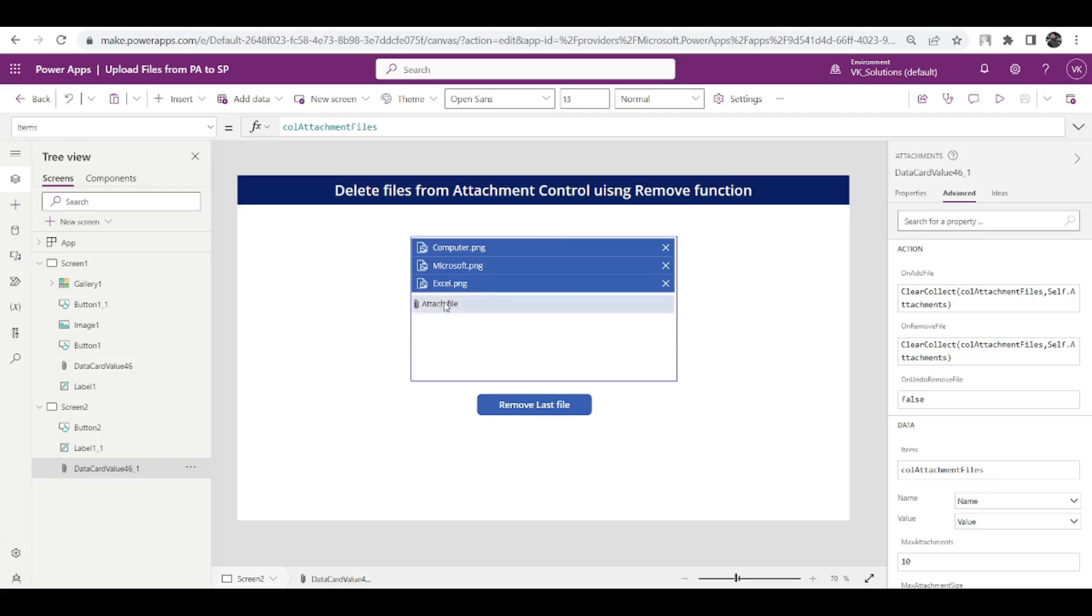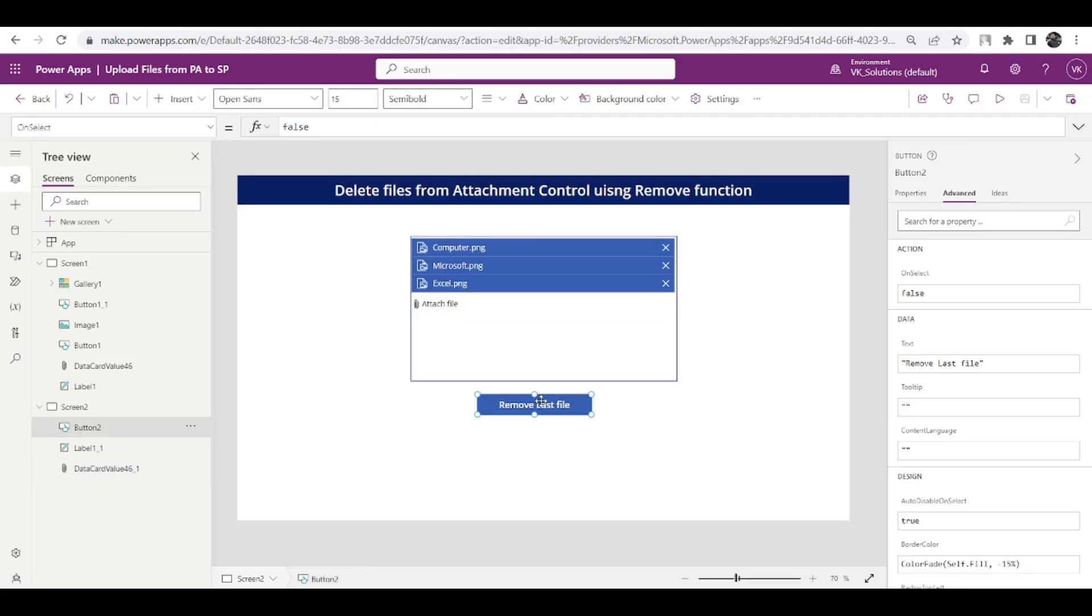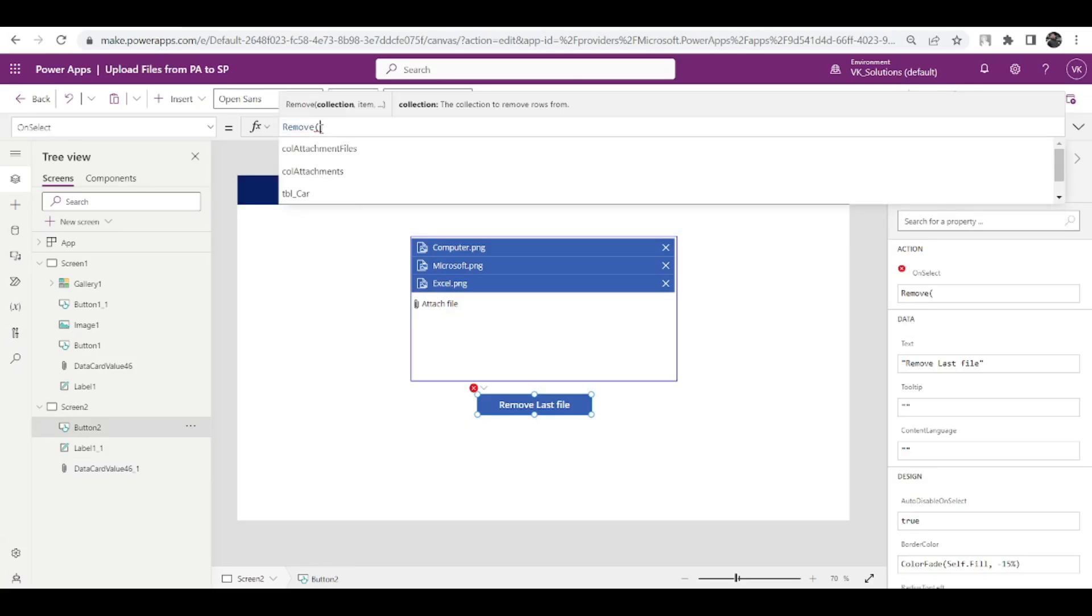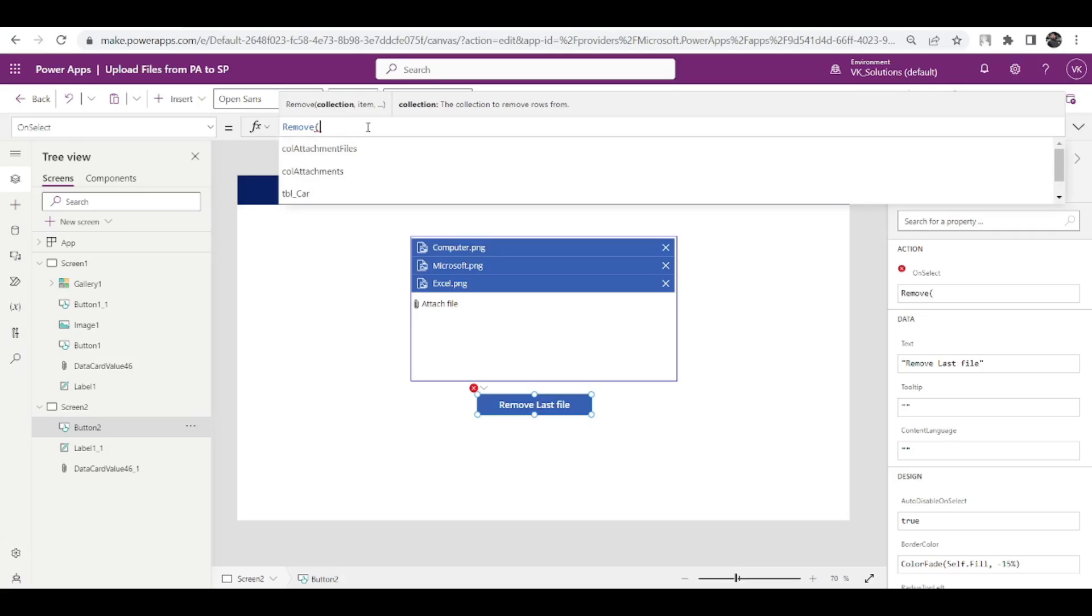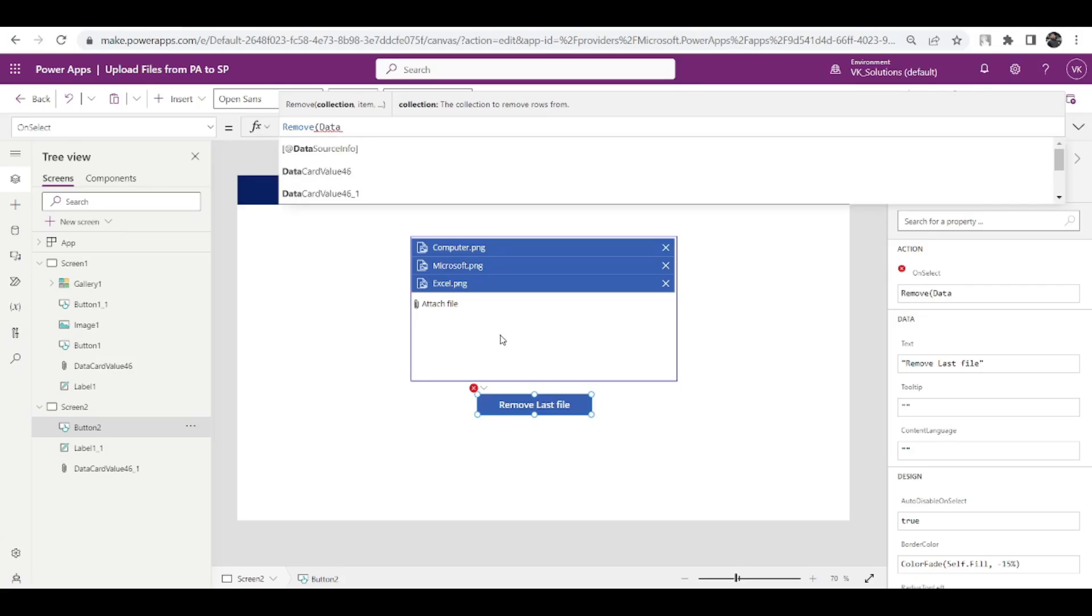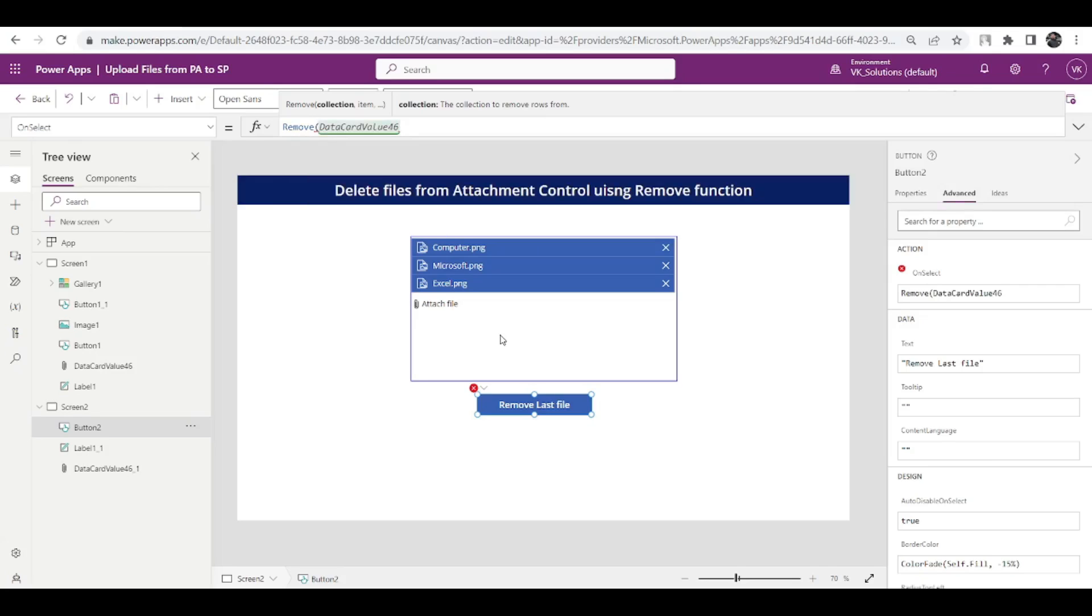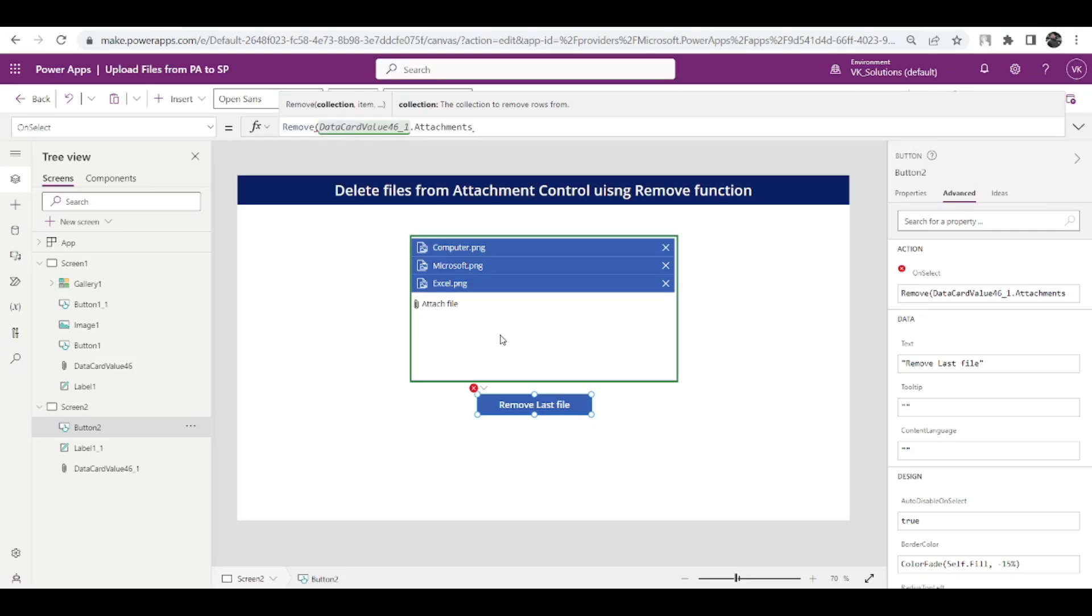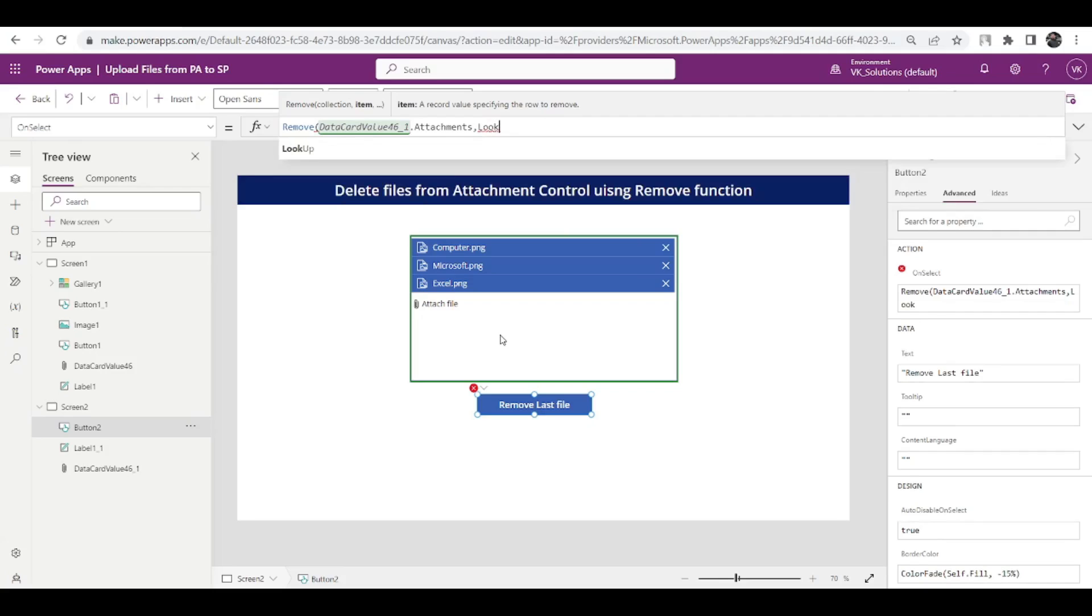What you need to do is just go to this remove button and write the remove code. The reason for creating collection is this only, that the remove function only works with collection, not with any other things. We can't say like this data card value 46 or maybe 46 underscore one dot attachment. If I do something like this it is not going to work, it will definitely throw me an error.